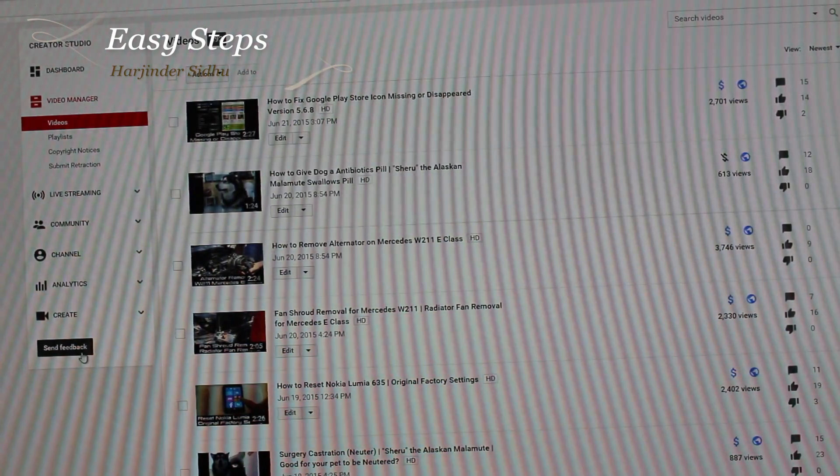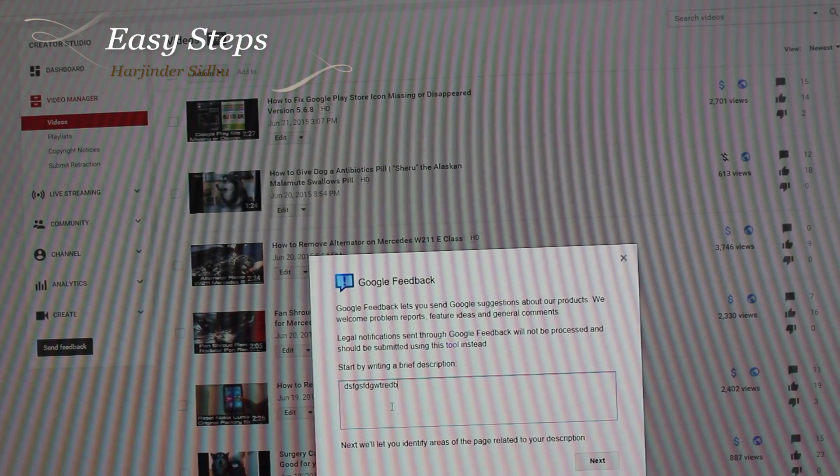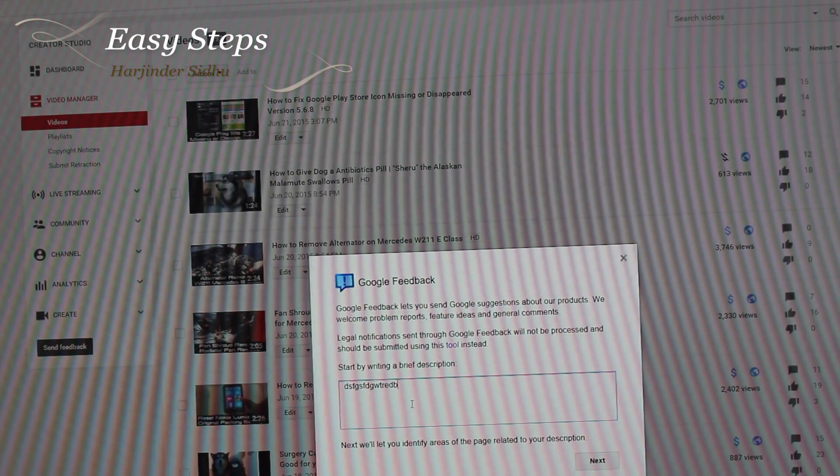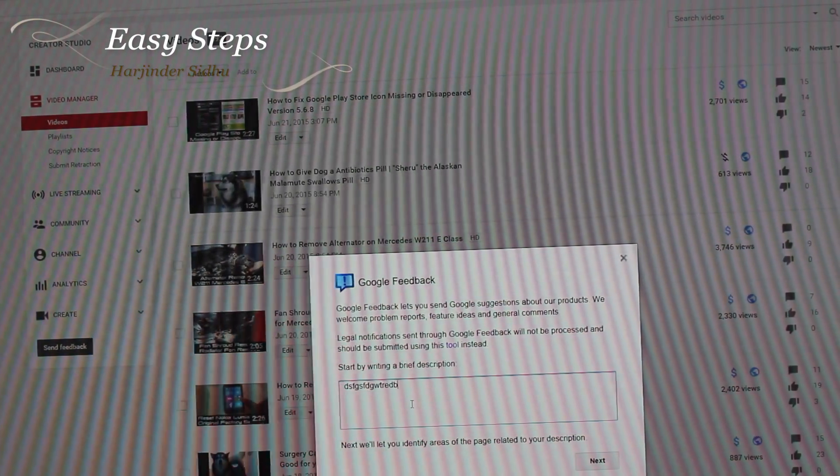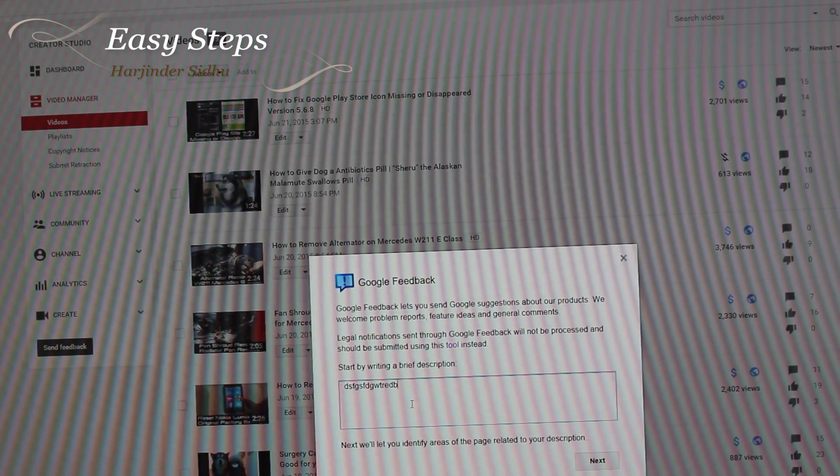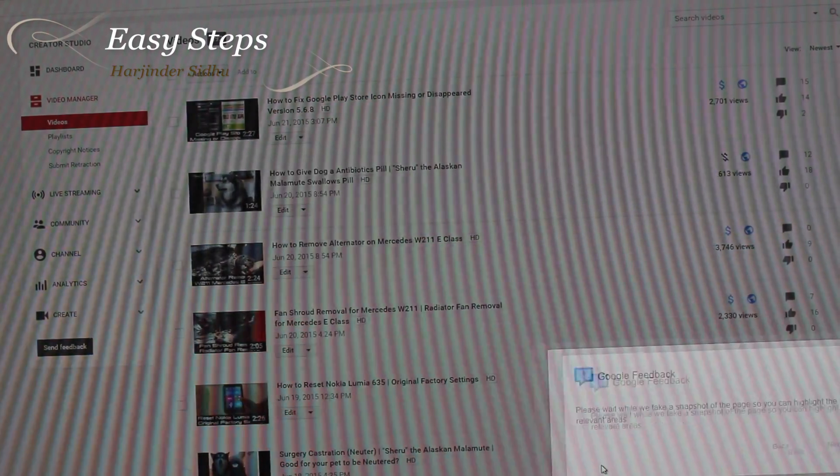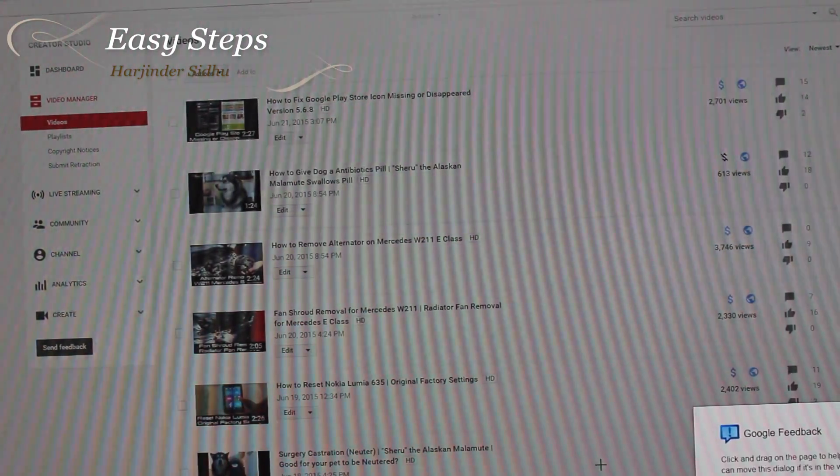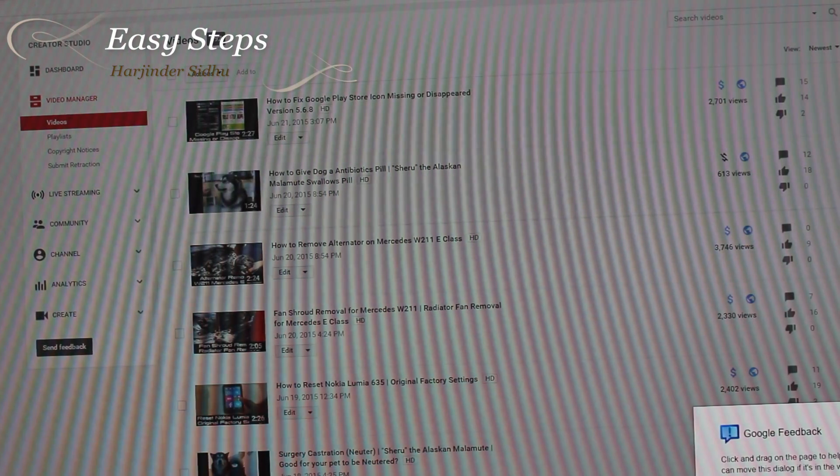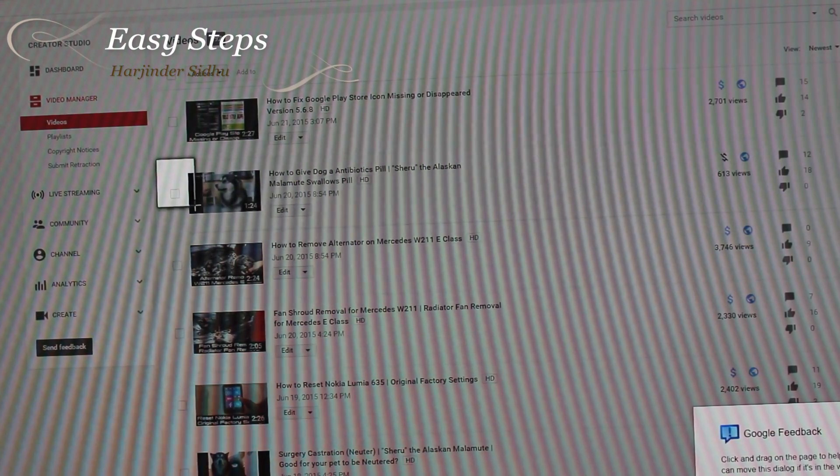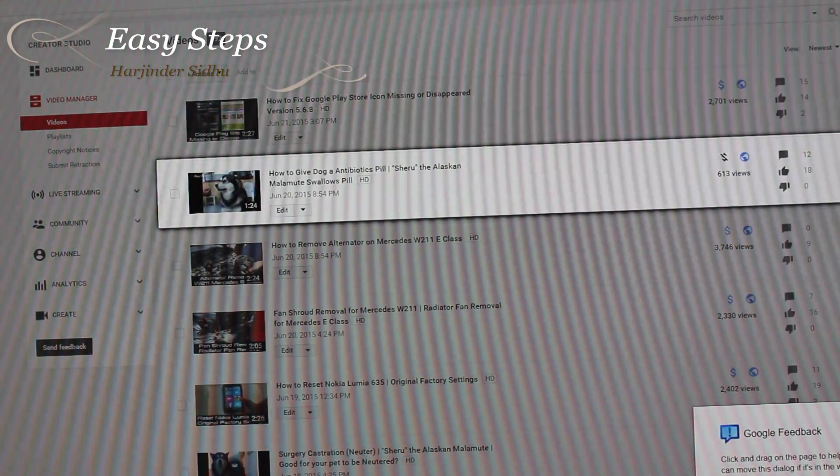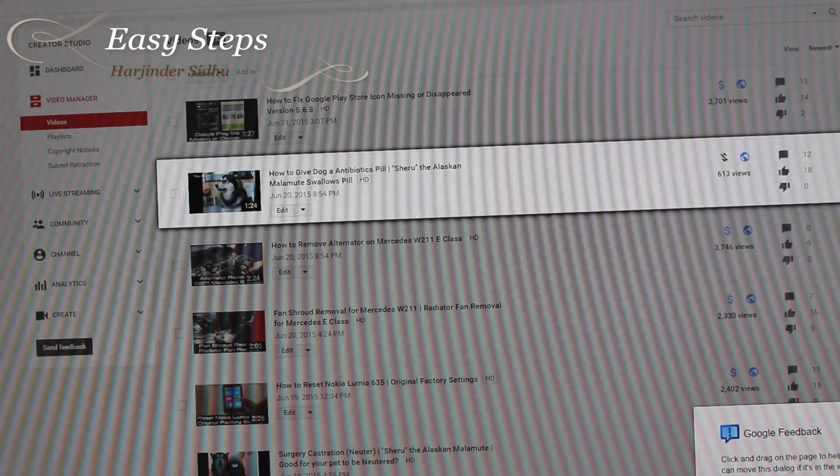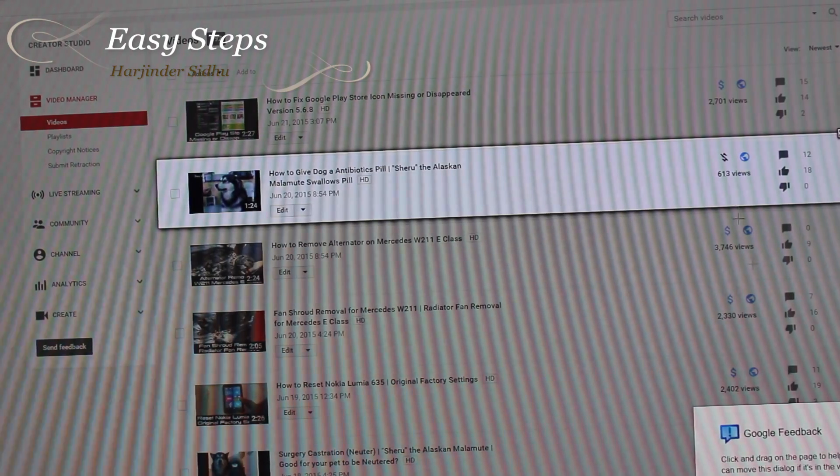Once you write down the information that you see, I need to know why the monetization is disabled, then you say next. When you say next, Google will give you an option to highlight. Just highlight the area - this is what we are concerned about.